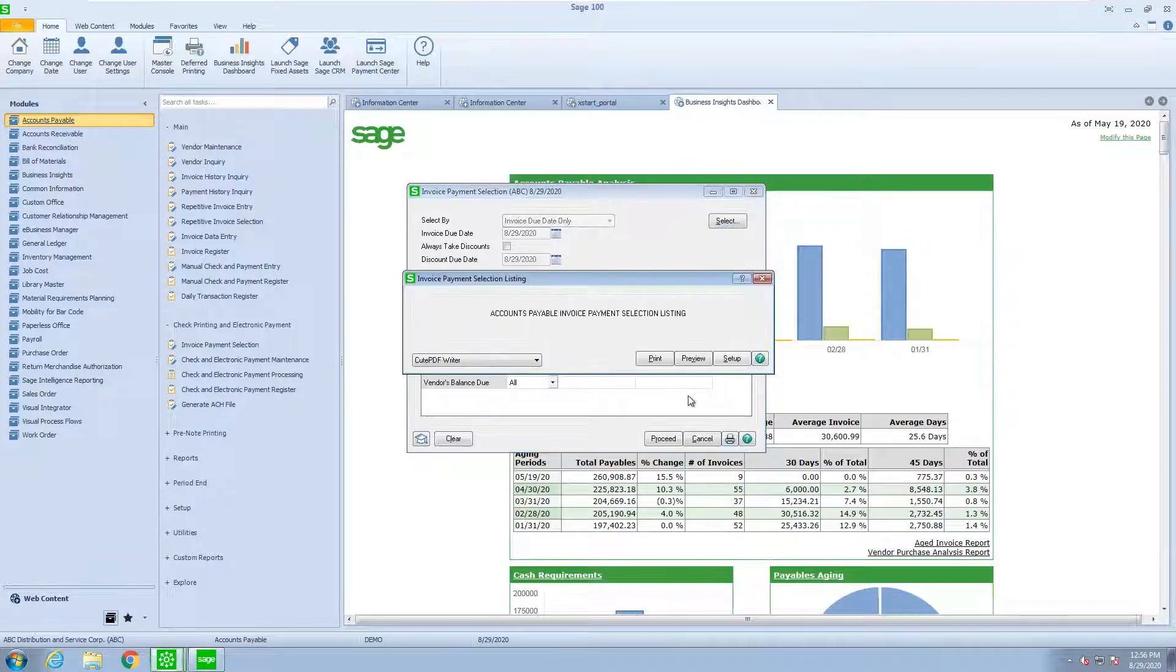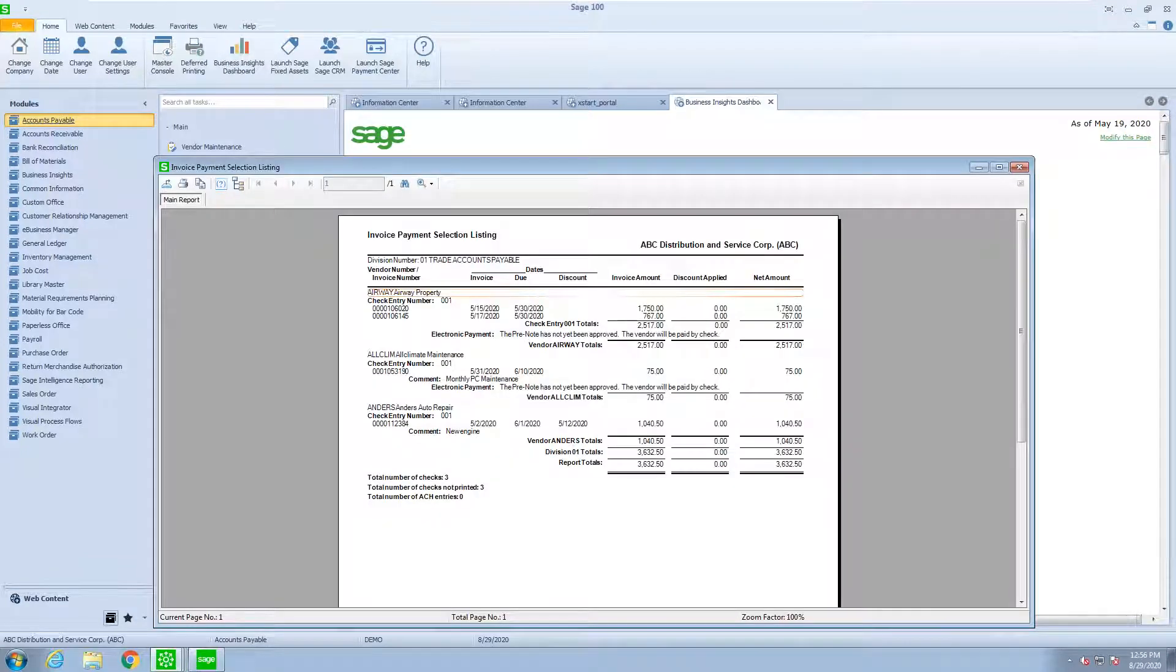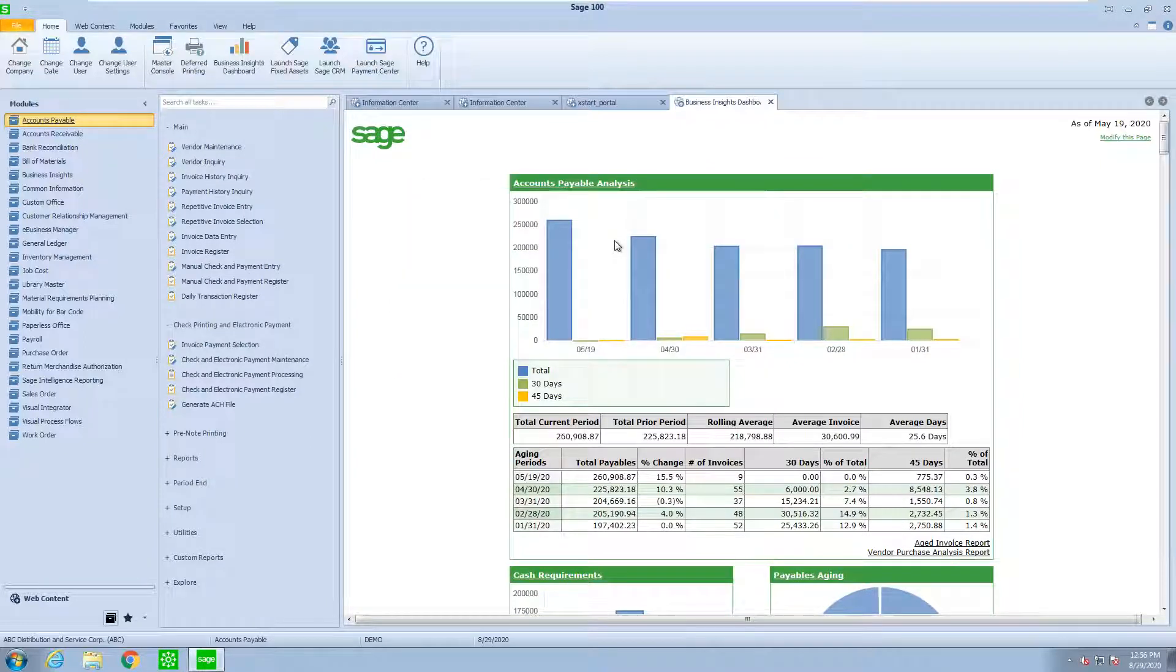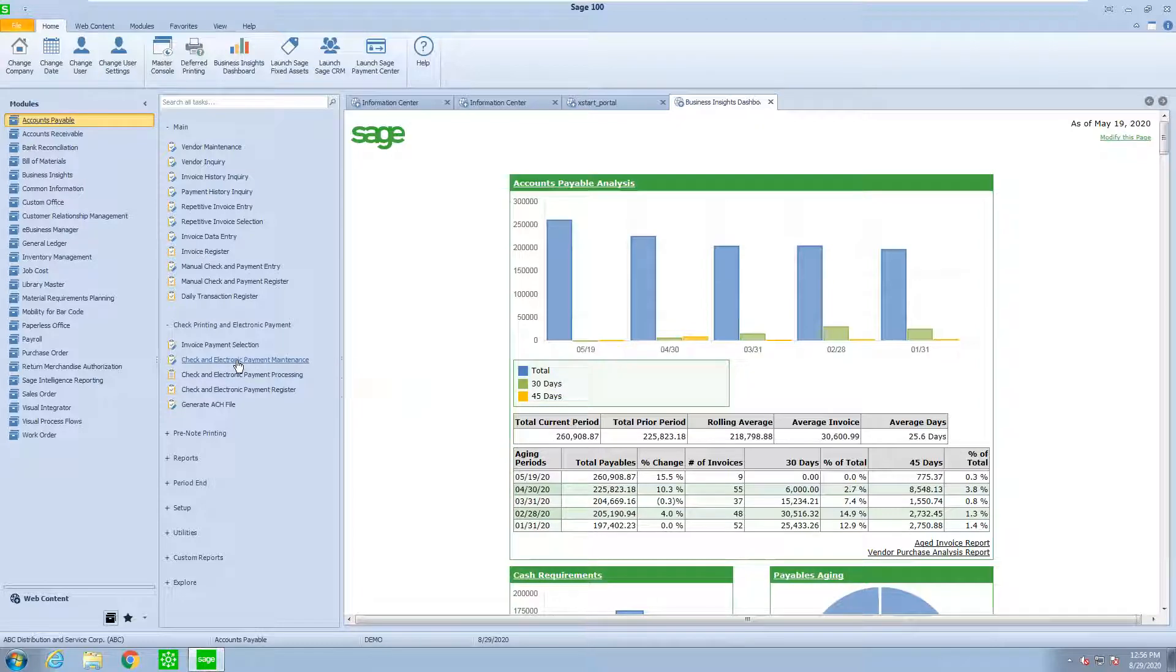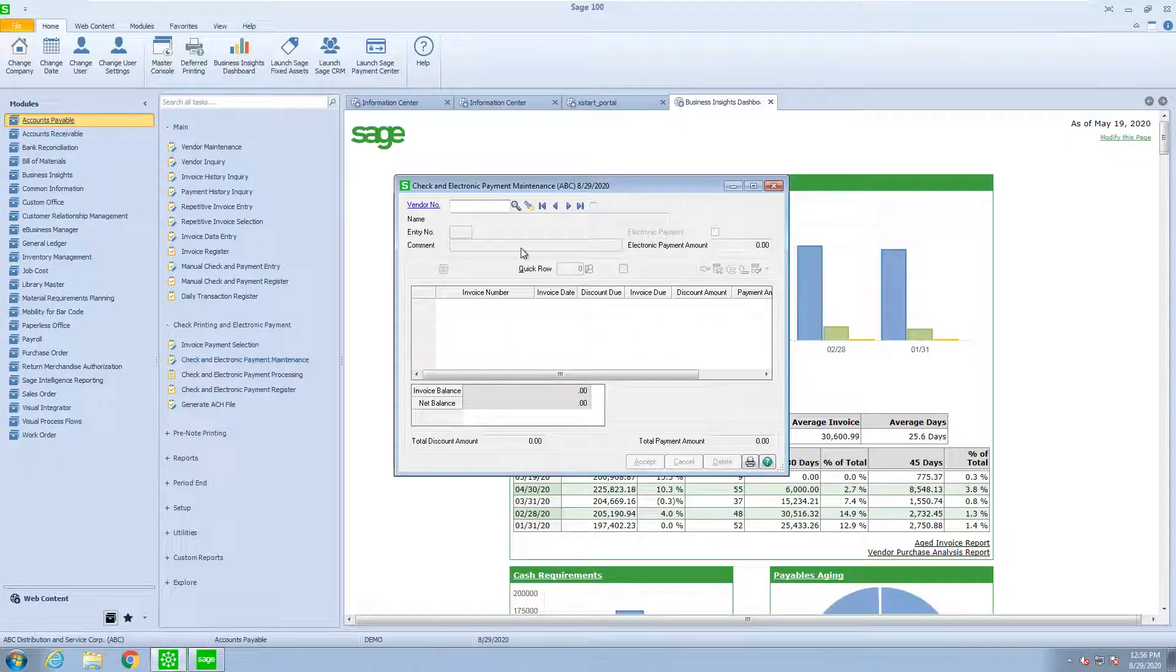Again, let me print that so we can see which we're going to pay. And now you see that we have the two from Airway, one from All Climate, and one from Anders. Now let's assume in this case that we do not want to pay those in full, and we may want to make other changes.